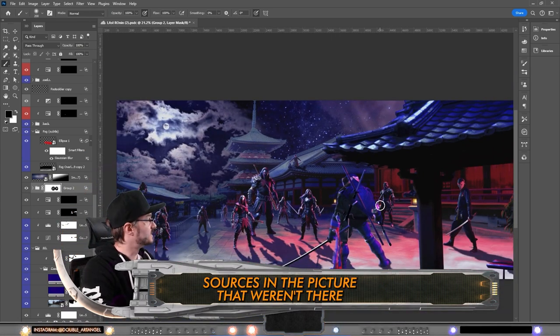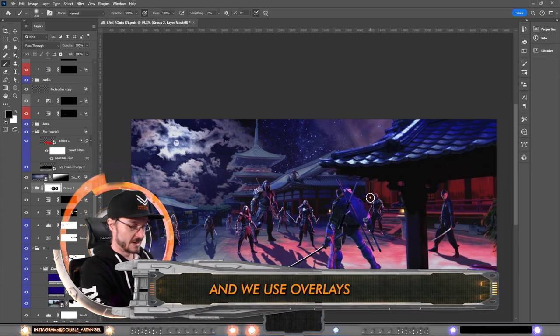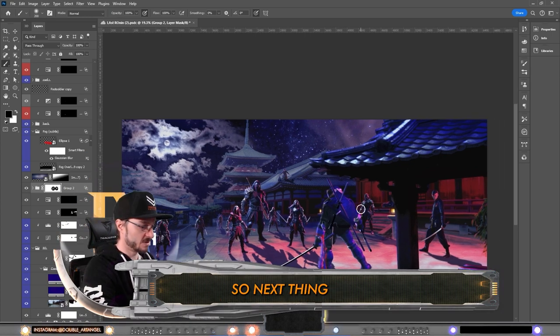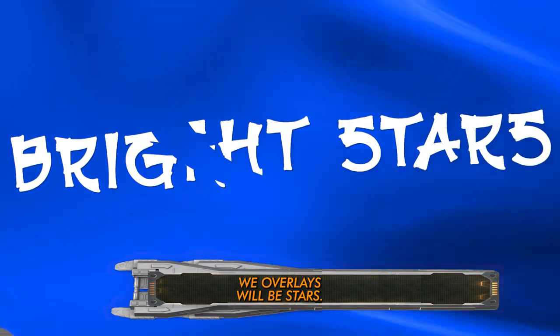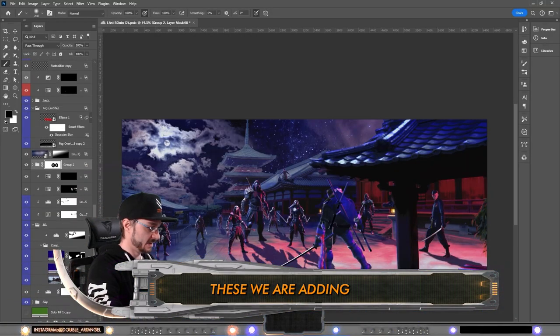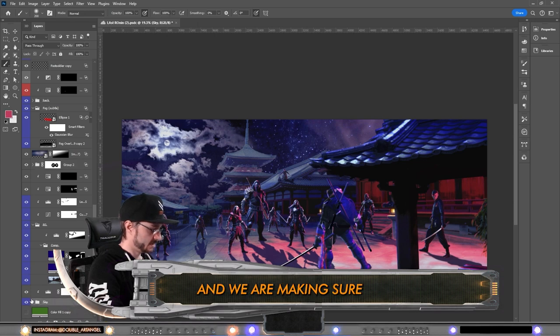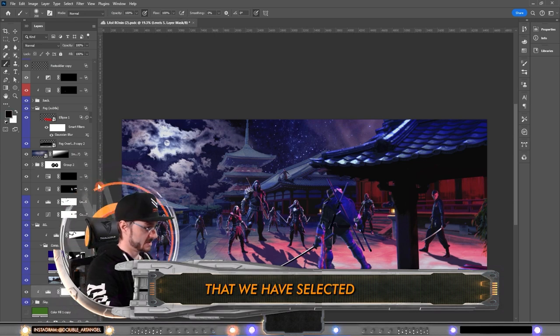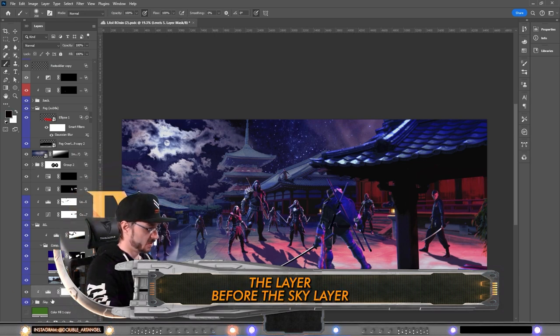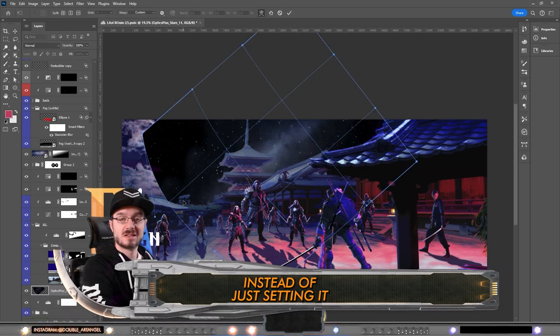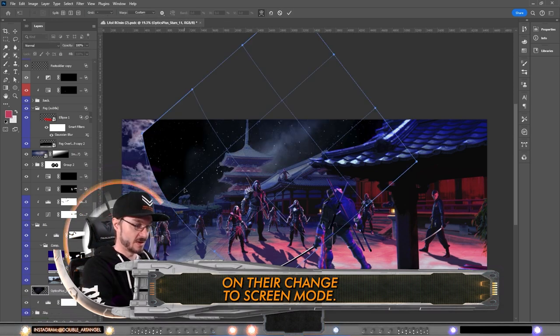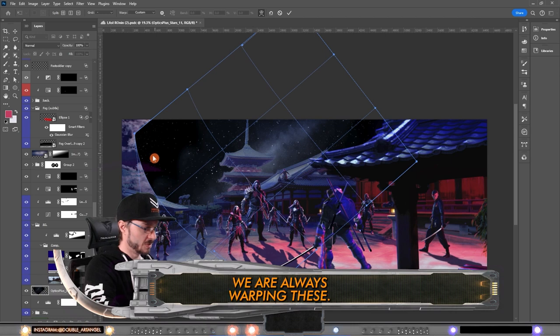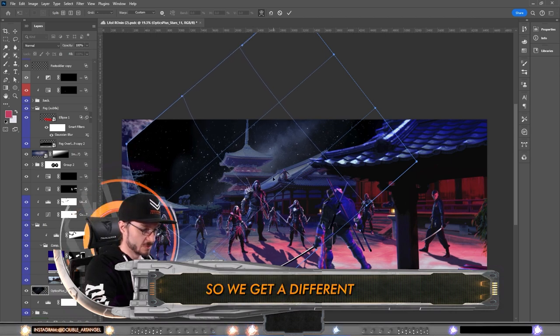Now we have two more light sources in the picture that weren't there and we use overlays to make them. So next thing with overlays will be stars. These we are adding also twice and we are making sure that we have selected the layer before the sky layer. Instead of just setting it on there, change the screen mode. We are always warping these so we get a different look on the overlays.